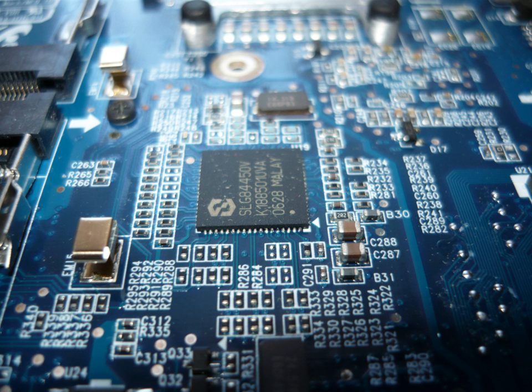Electronics is a subfield within the wider electrical engineering academic subject but denotes a broad engineering field that covers subfields such as analog electronics, digital electronics, consumer electronics, embedded systems, and power electronics.